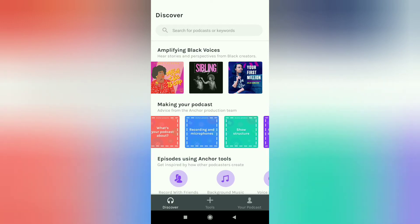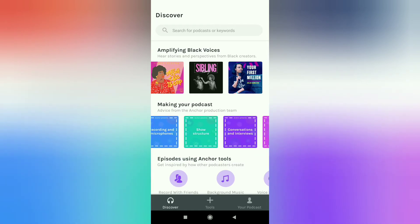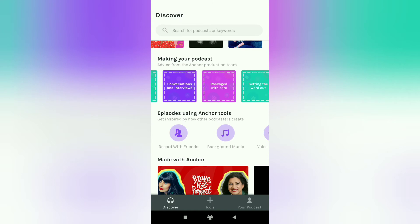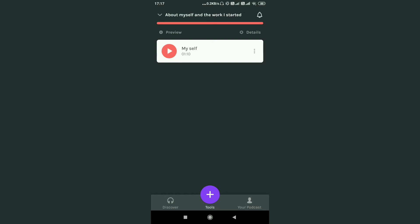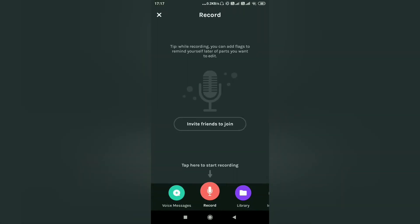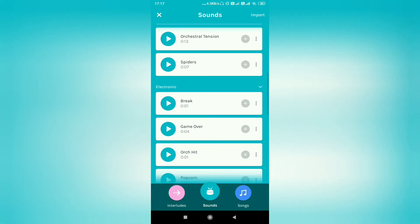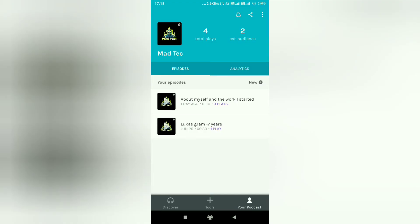Now you can make your podcast — you can add microphones, structures, and voice. You can record your friends and add background music. When you click on tools you get editing options and recording options where you can record your voice, messages, and live daily sounds. You can also add songs.